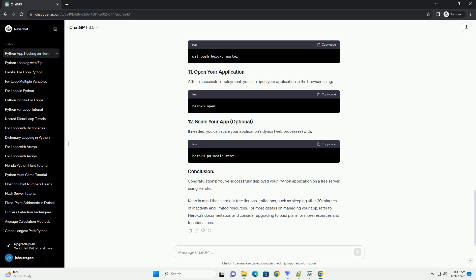Such as sleeping after 30 minutes of inactivity and limited resources. For more details on managing your app, refer to Heroku's documentation and consider upgrading to paid plans for more resources and functionalities.